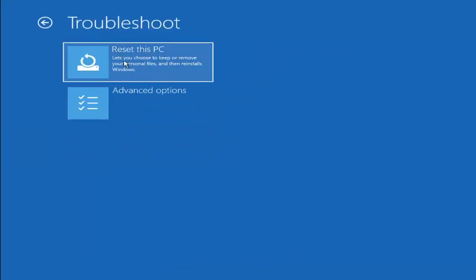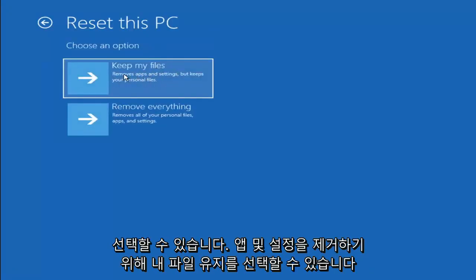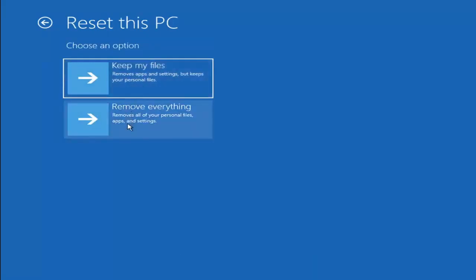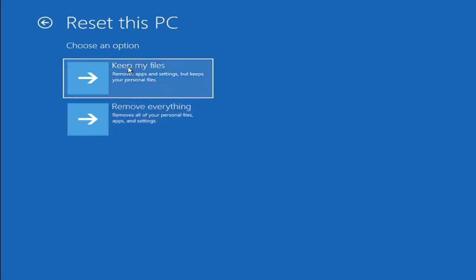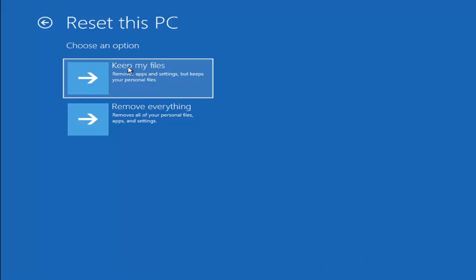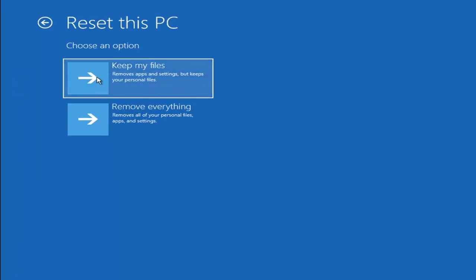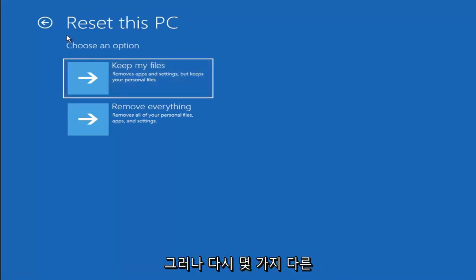If you go back into Troubleshoot, you can select Reset Your PC — choose to keep or remove your personal files and reinstall Windows. Keep My Files will remove apps and settings but keep your personal files. Remove Everything is more of a factory reset. Keep in mind there's no guarantee your files are recoverable, so I'd recommend trying a recovery tool and backing up first before selecting this option.